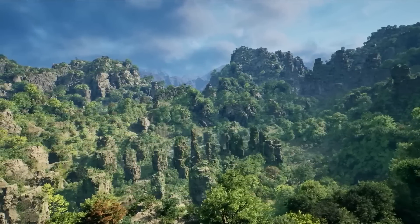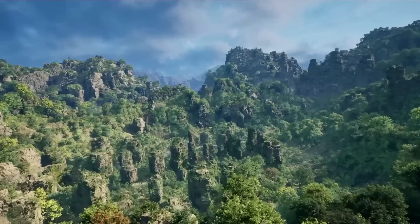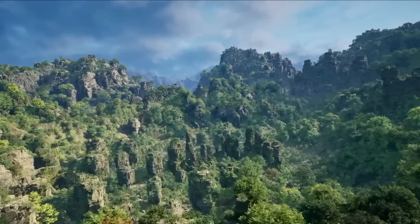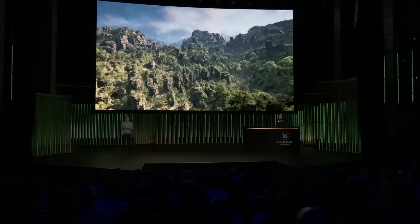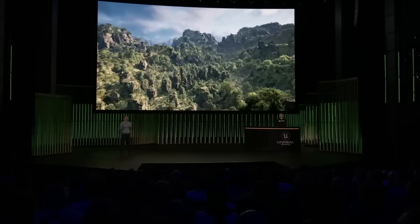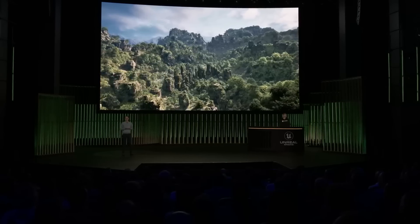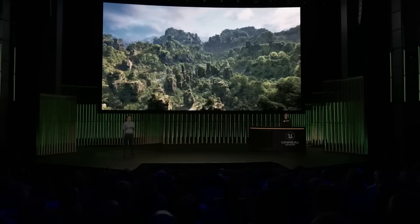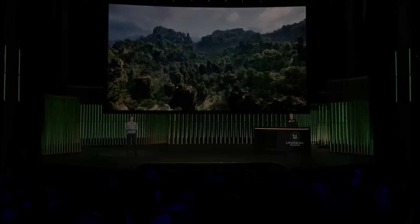Both Substrate and the new procedural tools will be available in experimental form in Unreal Engine 5.2. Everything you've seen here is running in the Unreal Editor in real-time on a developer machine with an Intel 3900K CPU and NVIDIA RTX 4090 GPU. Jacob, thanks for being here and helping us out today. Thank you very much, Nick — it's been a pleasure.